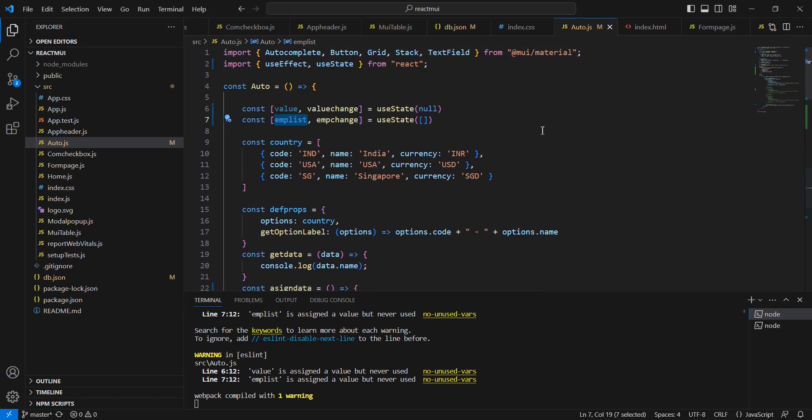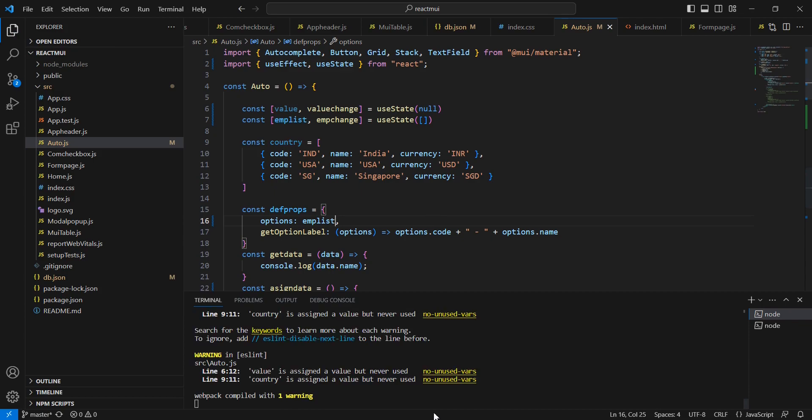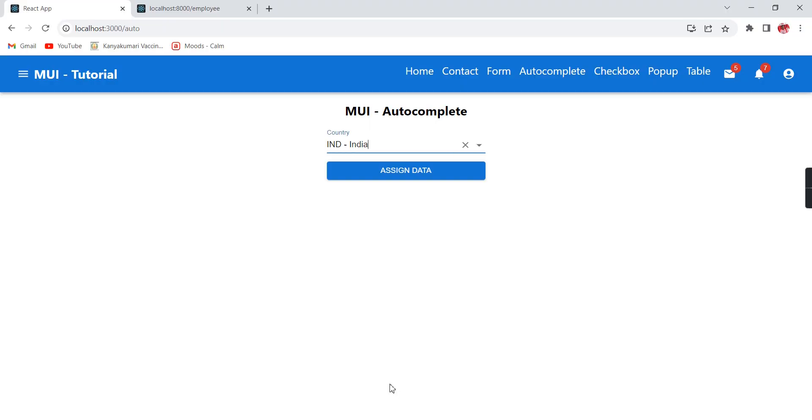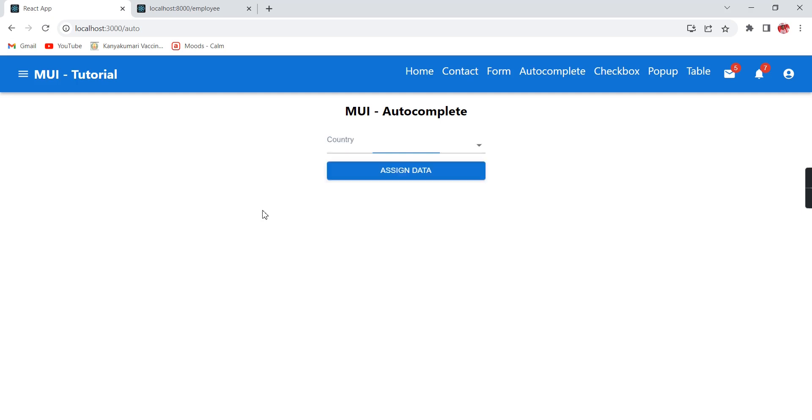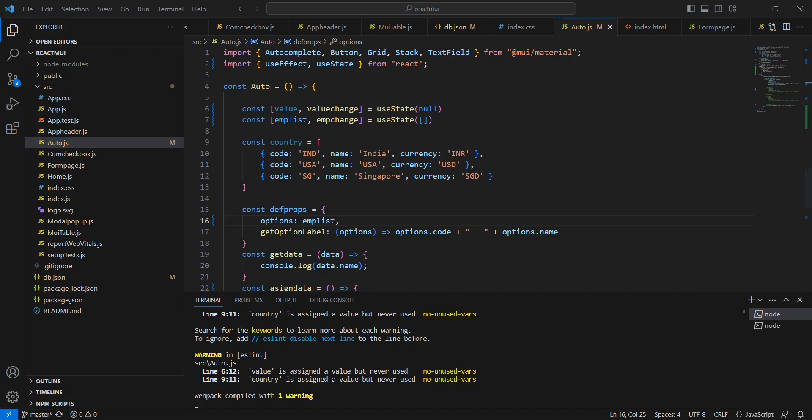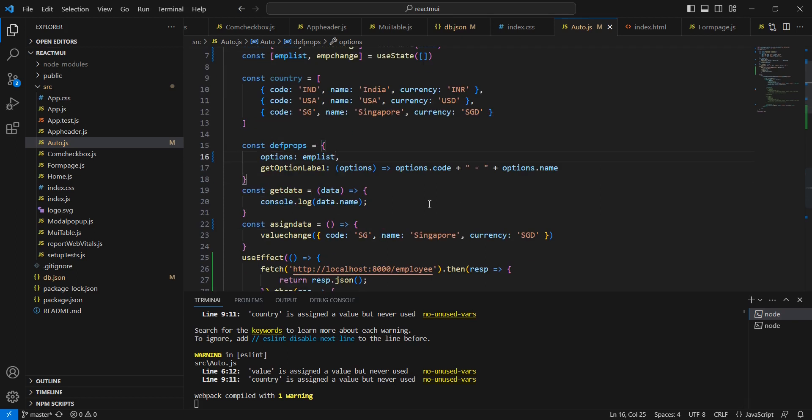Now instead of this hardcoded value let me use this mList in our prop side. I'm just changing this one. If I am refreshing the screen once again, I am getting like undefined Ramesh.